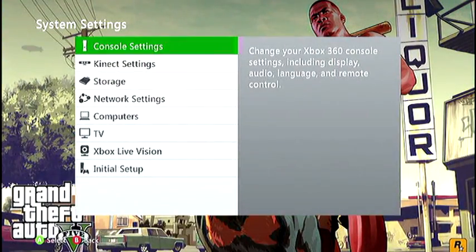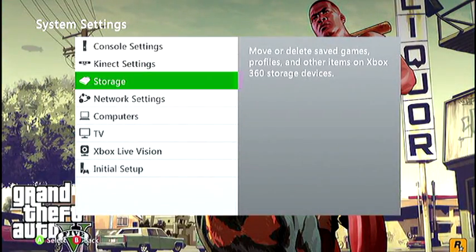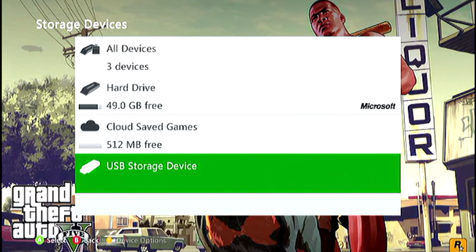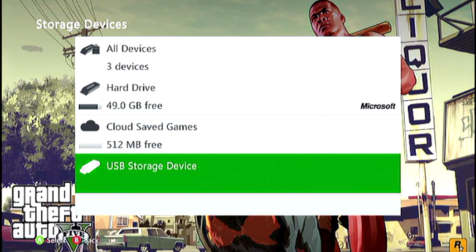So what you want to do is go over to settings, go over to storage, and it will show your USB.